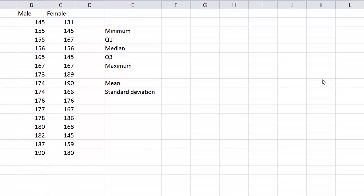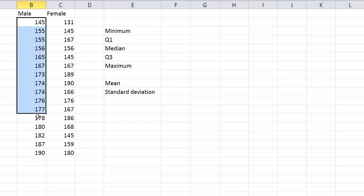The five number summary is a really handy piece of information to get from data, because you can use it to make things like a box and whisker plot. So I'm going to start off by finding out what the five number summary for this is.